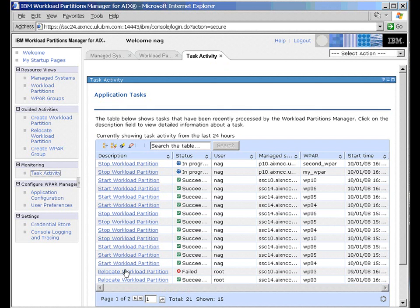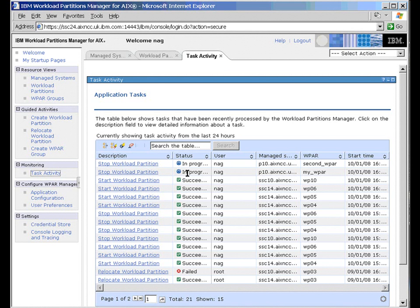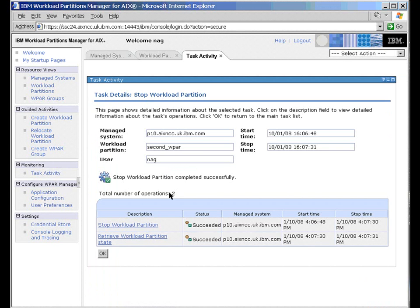And we can see then these are all the actions that we've taken, starting and stopping Workload Partitions in this case. There's a Relocate here, one that failed. I was deliberately trying to make them fail so that I could demonstrate what the log files look like. And we've got a Relocate here that works. And these two are in progress. So if you want to drill in to find more information, we click on its item. And while we did that, it actually finished. So it succeeded in this case.